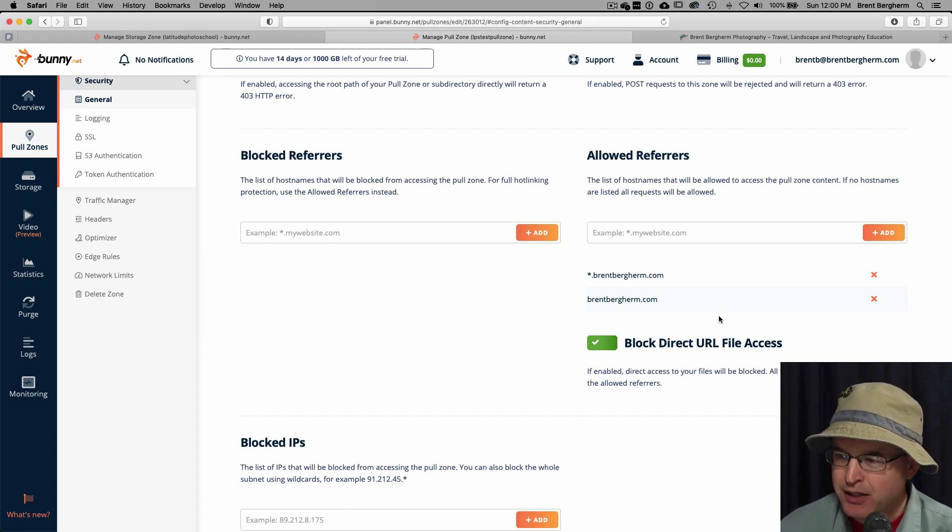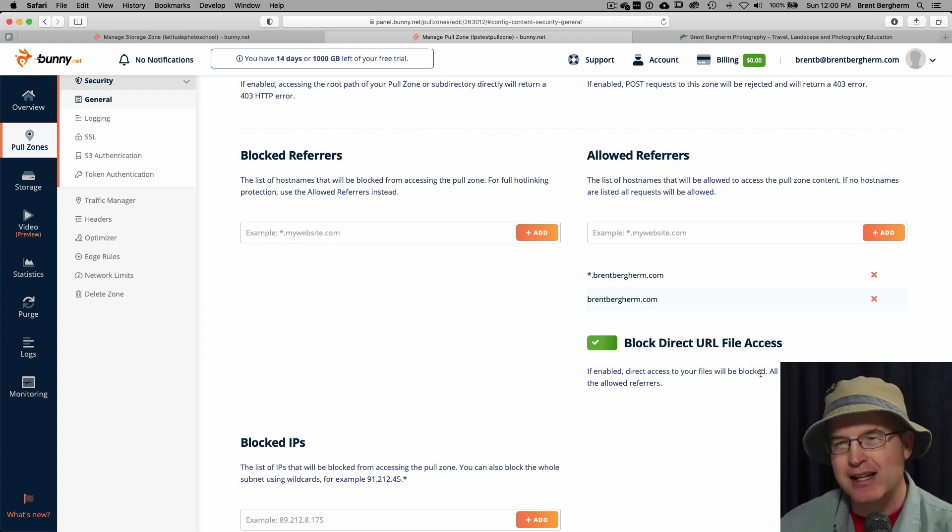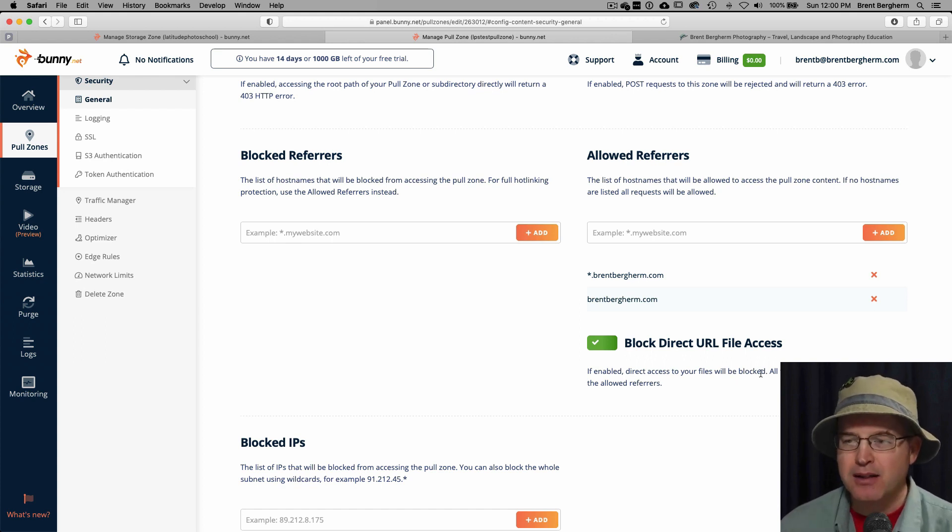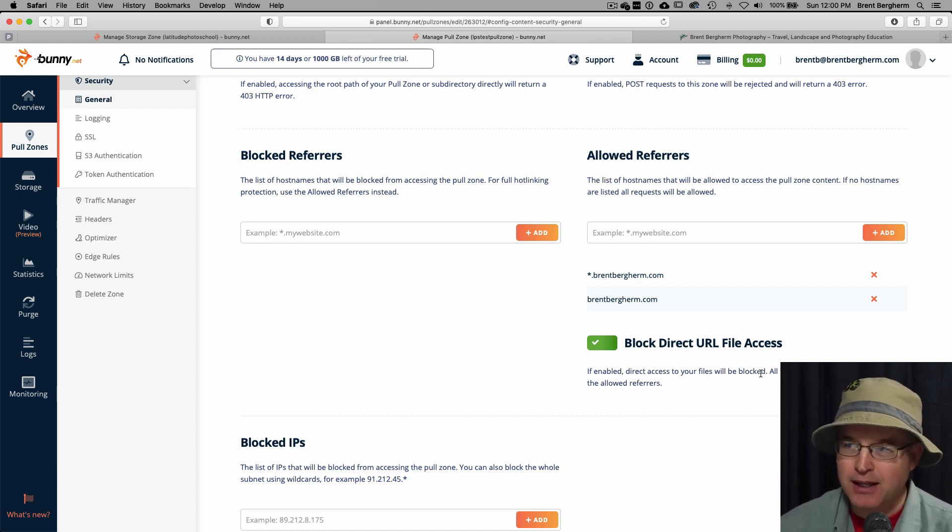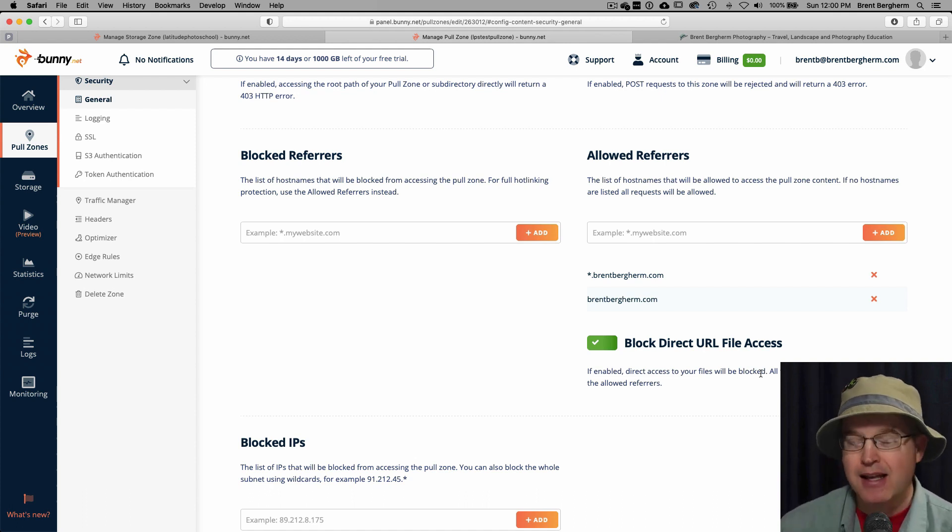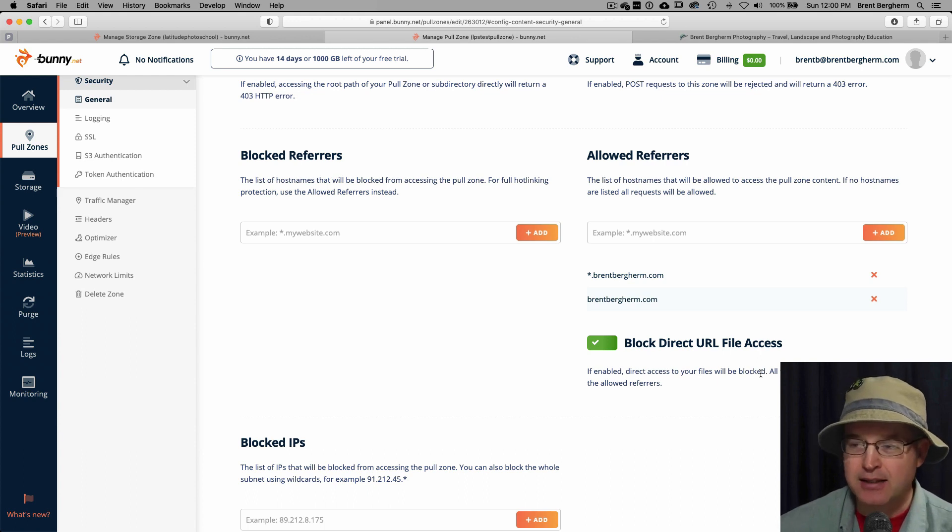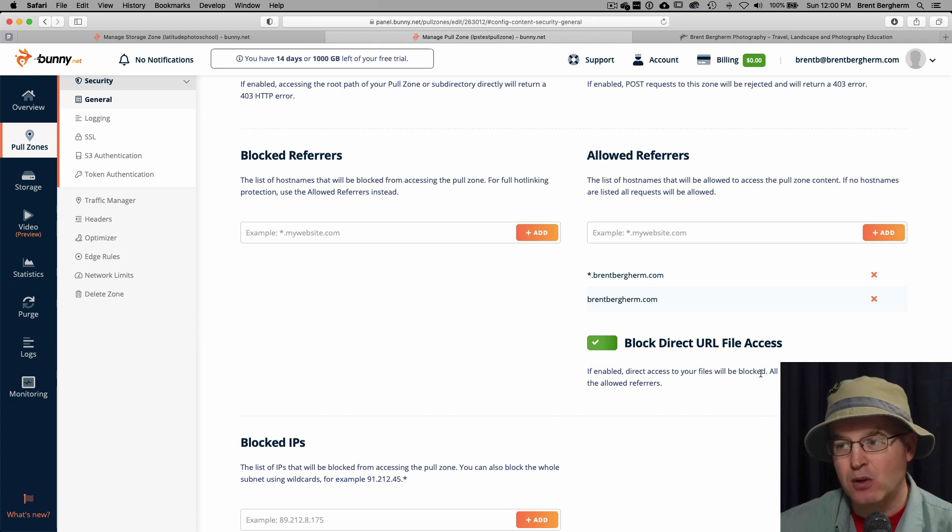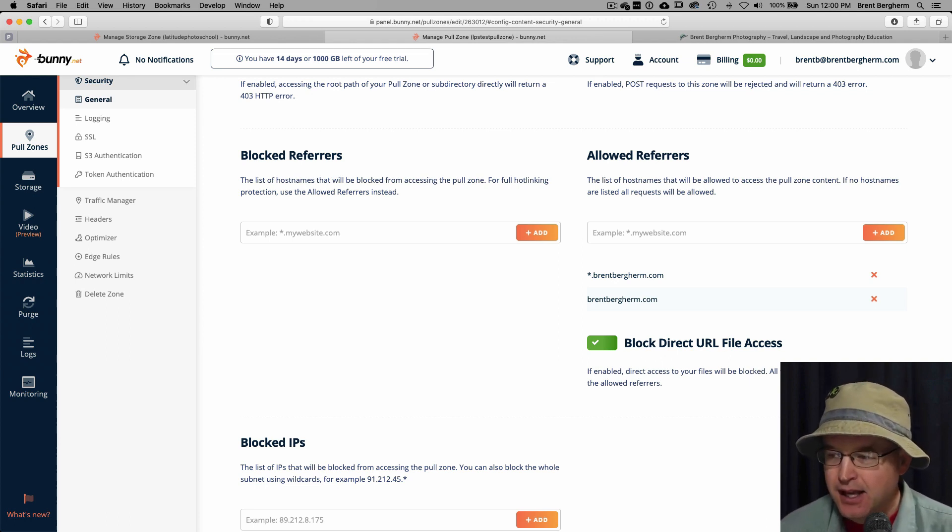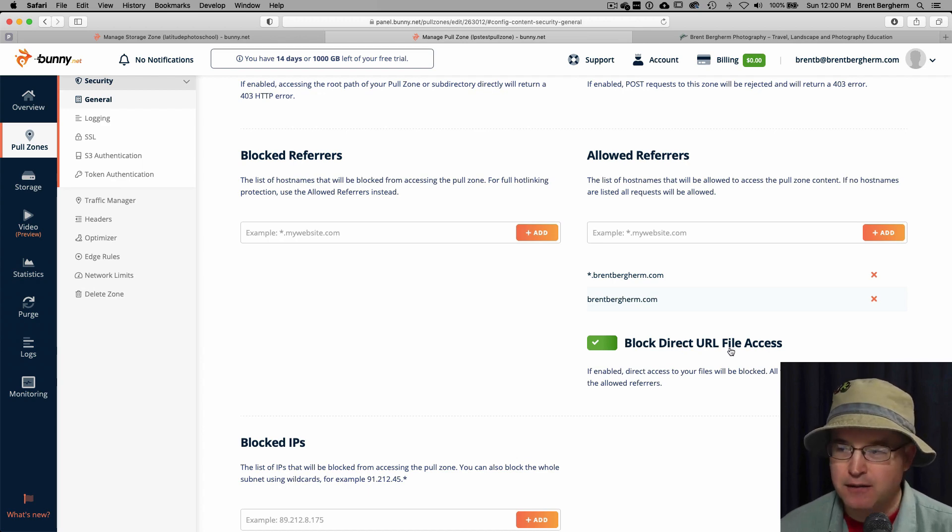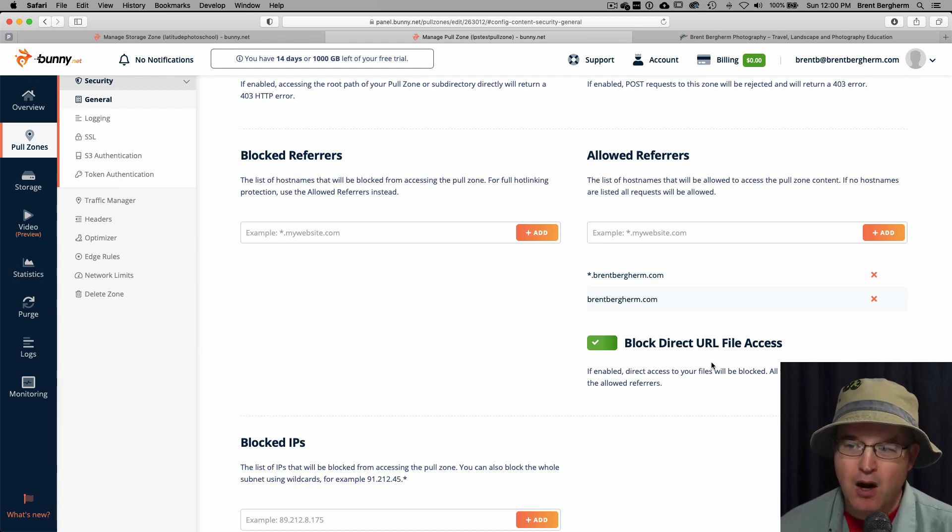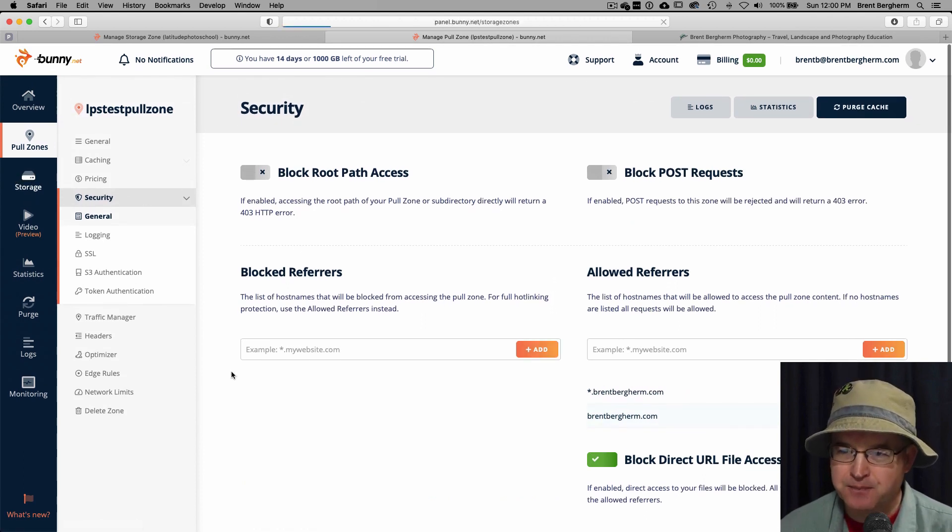Alright, so block direct URL file access if enabled, direct access to your files will be blocked. That is definitely what I want. Because I don't want people to go and be able to take that URL and just plug it in or email it to someone or whatever, they need to be having access to my site. And then they need to have access to that course on that site. And so I'm just trying to, you know, limit that access. And so here we're going to say yes, block direct URL file access. Alright, so now that that is set up, let's go ahead and head back to the storage.